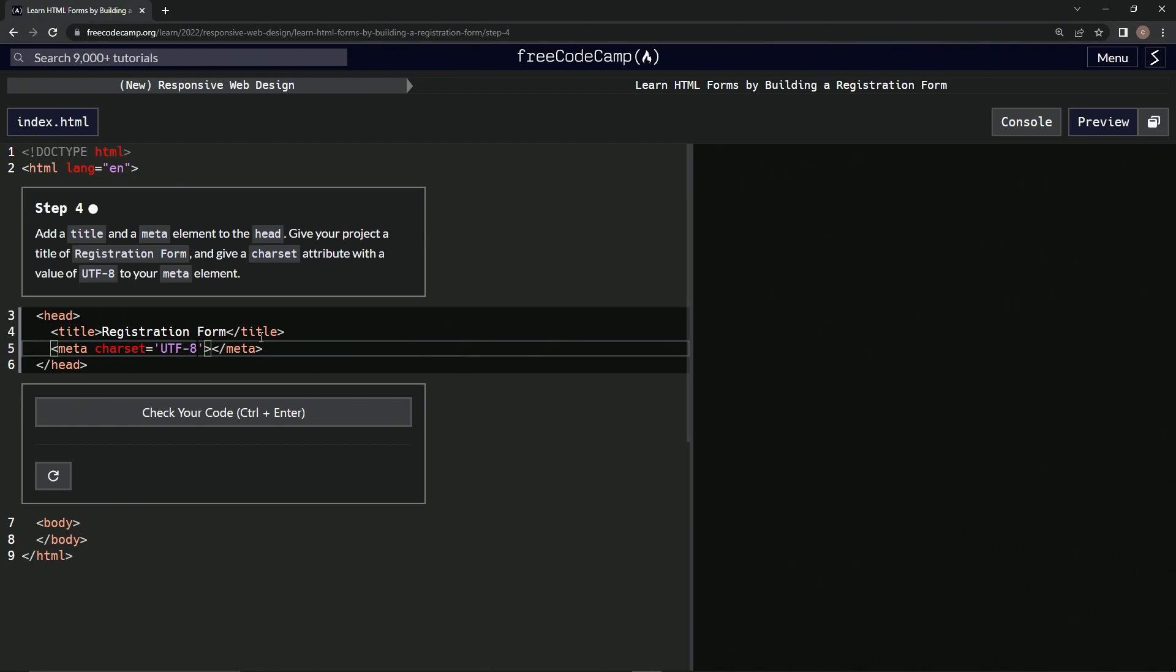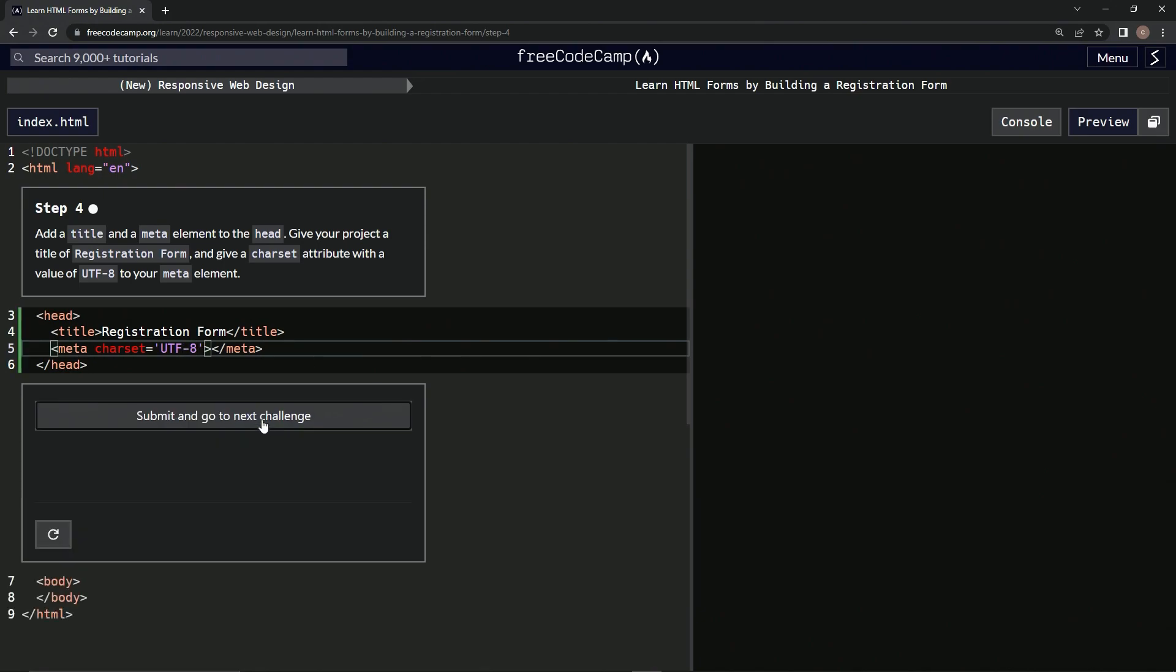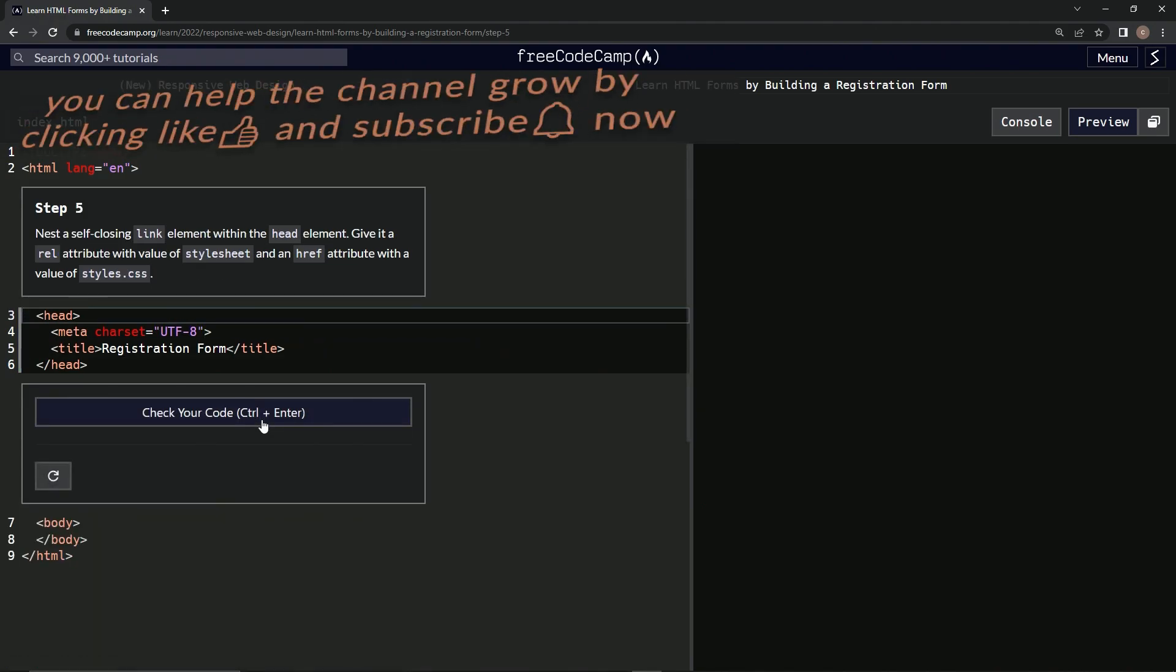Submit it. All right, now we're on to step 5, and we'll see you next time.